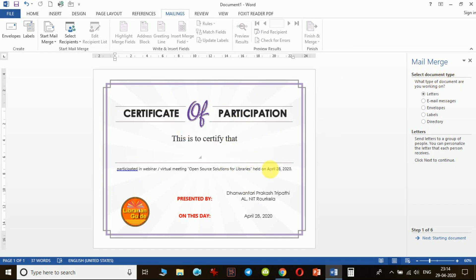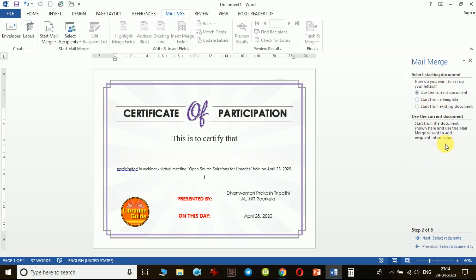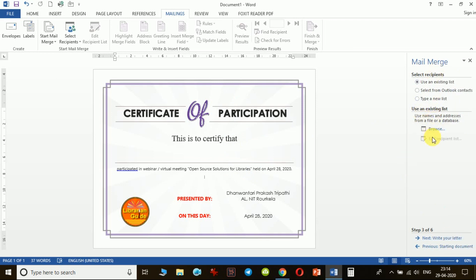In step one, it asks me to select the document type. I consider my certificate template as a letter, so I don't make changes and click 'Next'. In step two, it asks which document you want to use for mail merge. I will use the current open document, which is already selected by default. If you have a template in a different location, you can use the other options available.